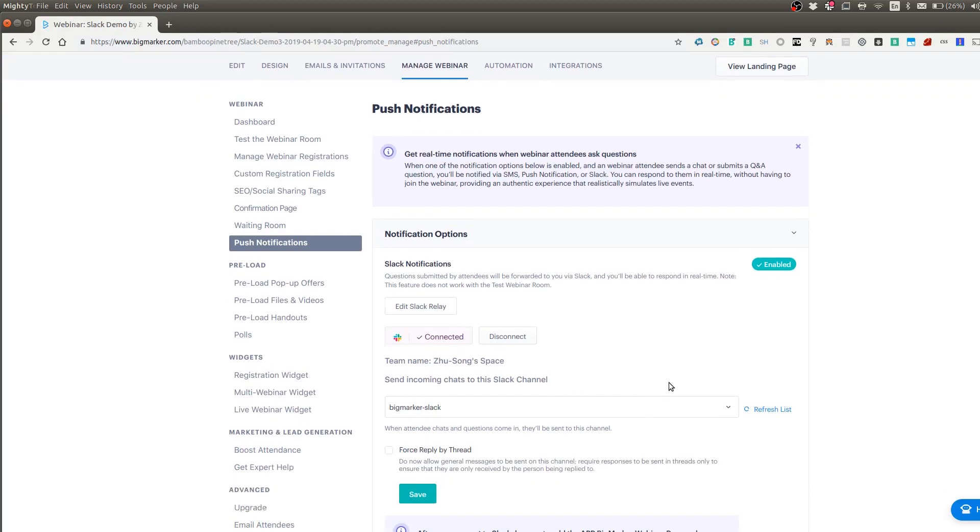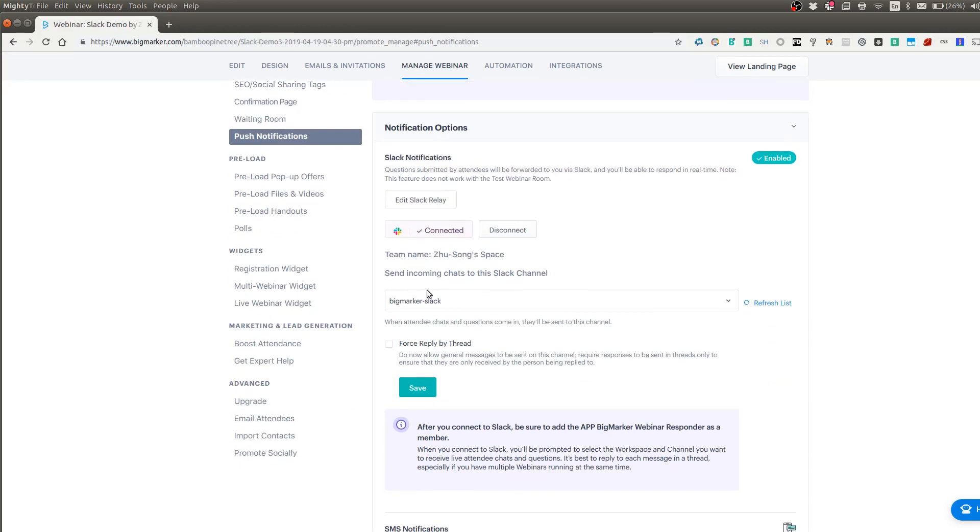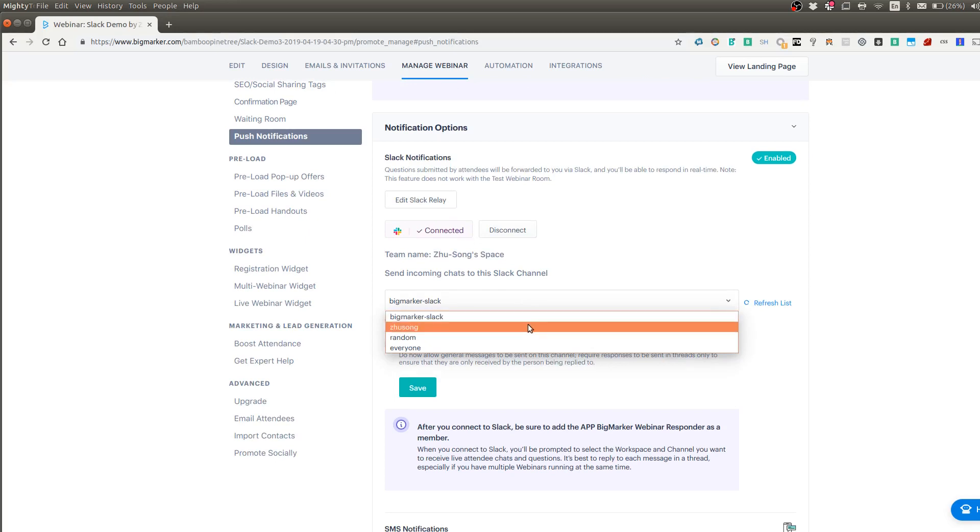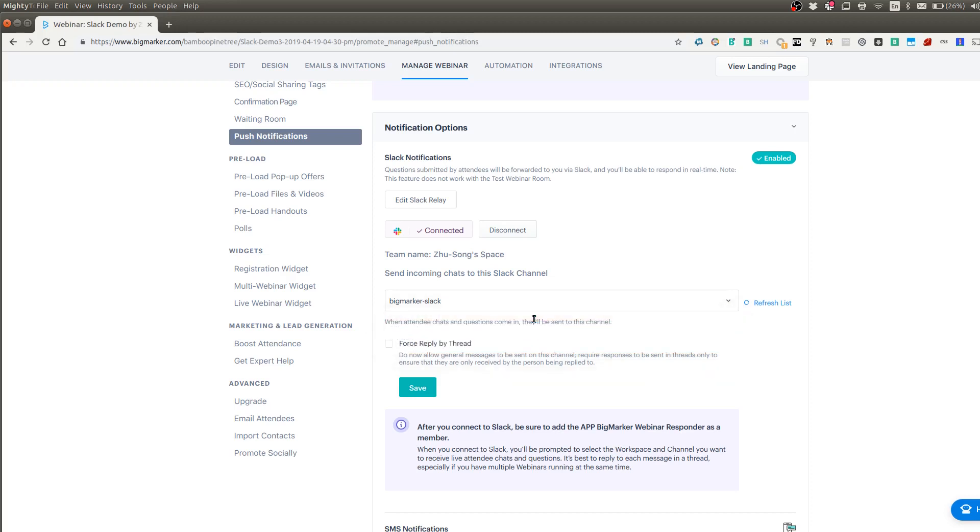After you authorize, you have to choose a channel within Slack. This is very important. You have to do this. And a few things to notice, you have to select the channel that is public within your workspace in Slack. So I'm going to select the BigMarker Slack channel.